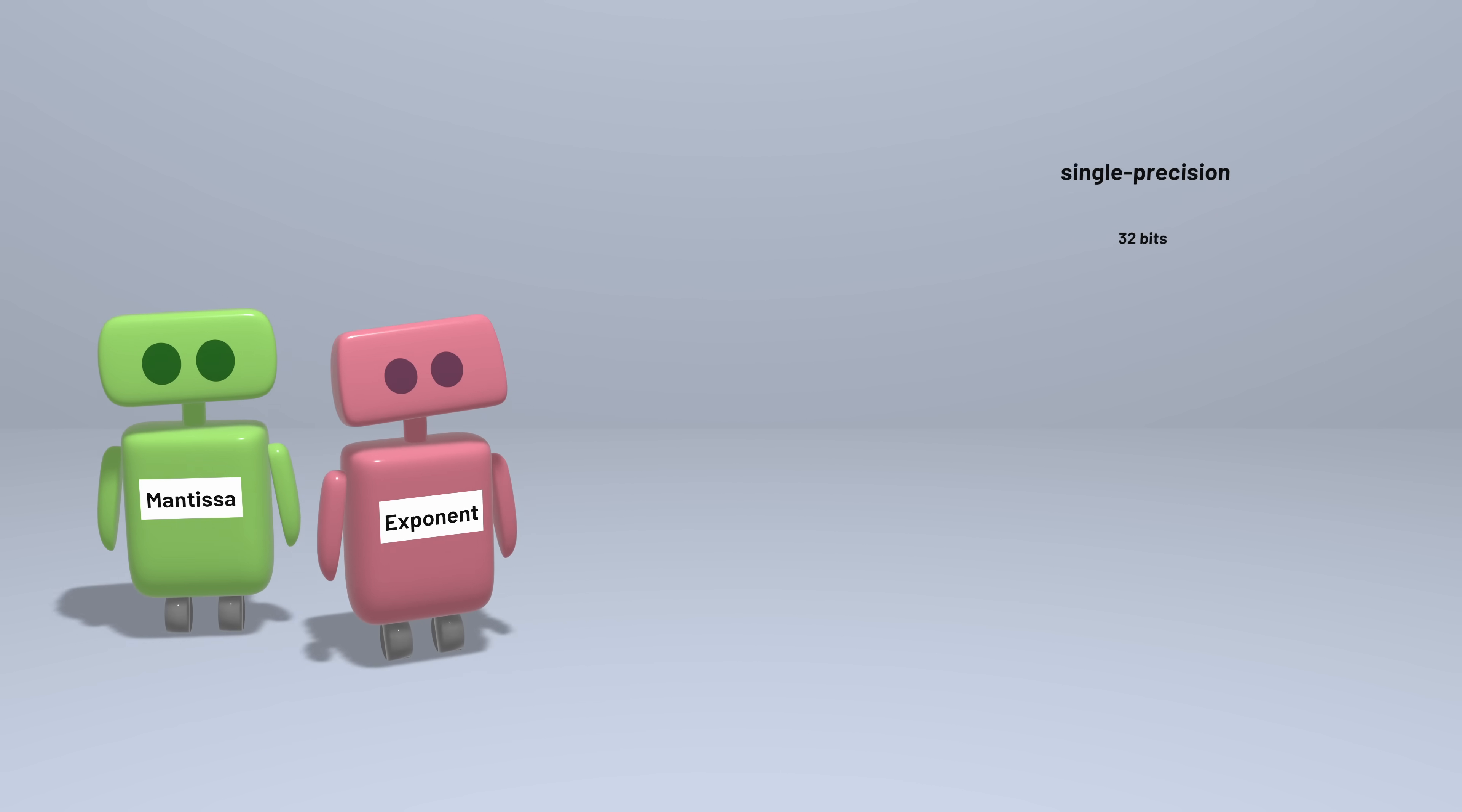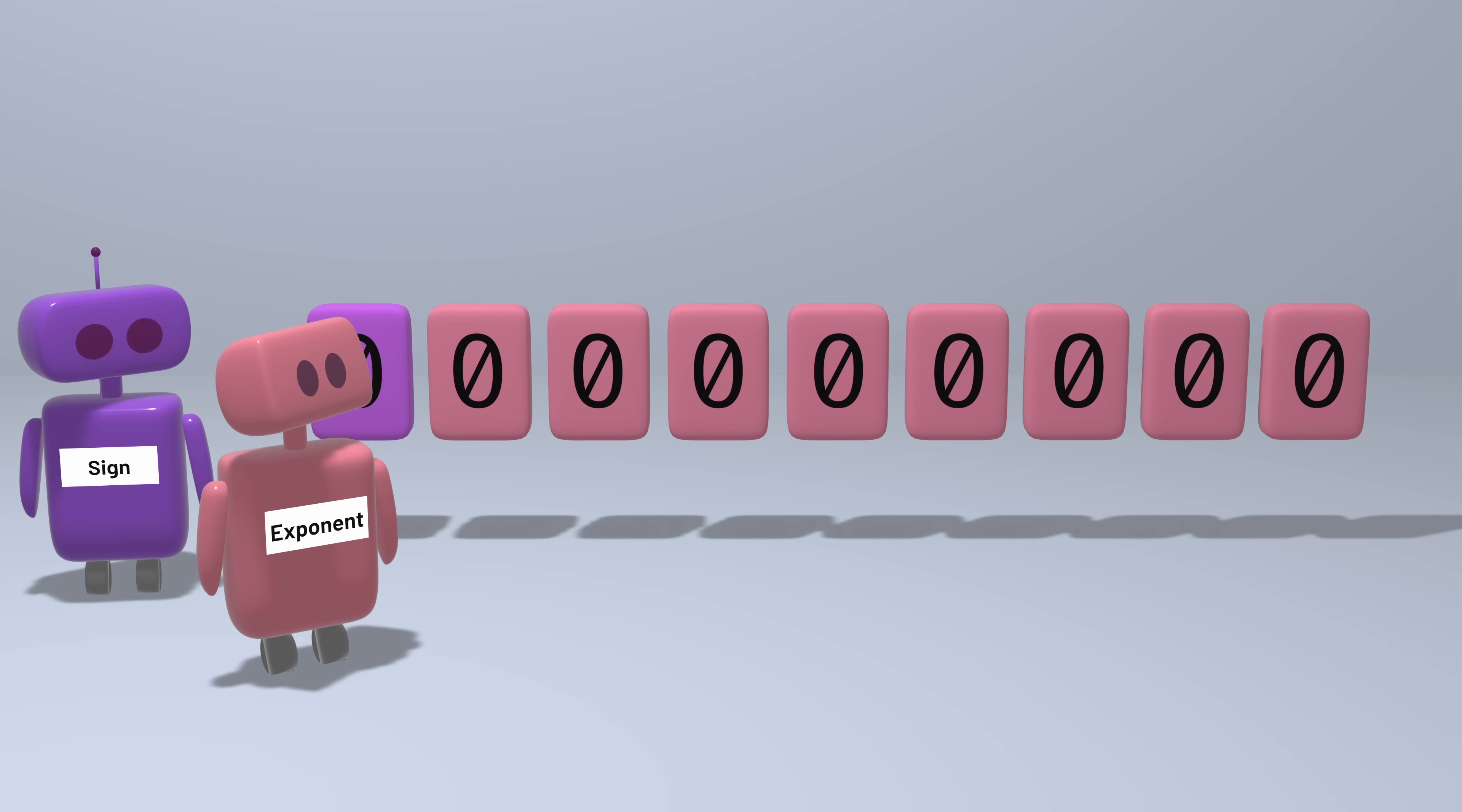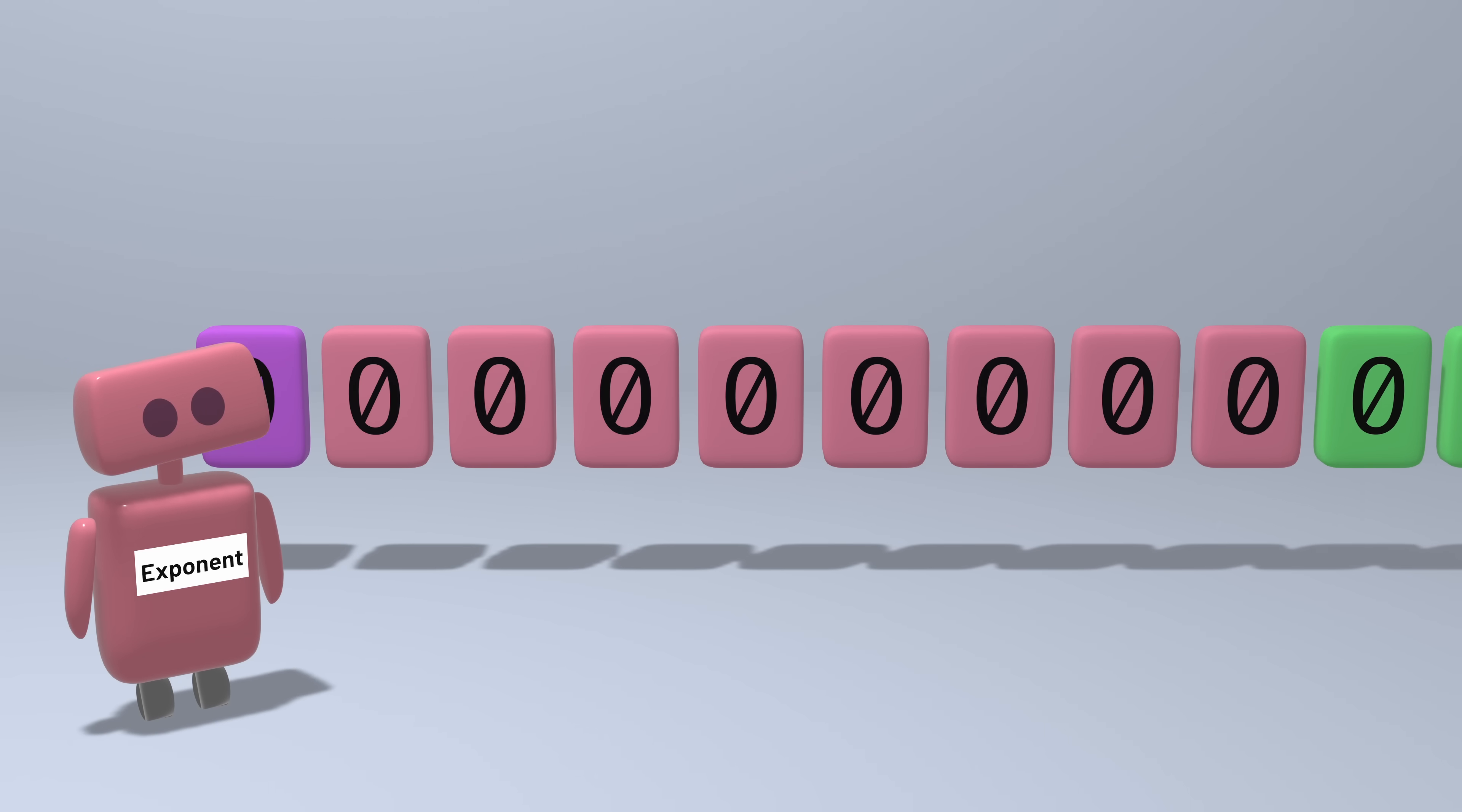Let's look at single precision numbers first. The 32 bits start with one bit for the sign of the number, zero means a positive number, one means a negative number. Then comes eight bits for the exponent, followed by 23 bits for the mantissa.